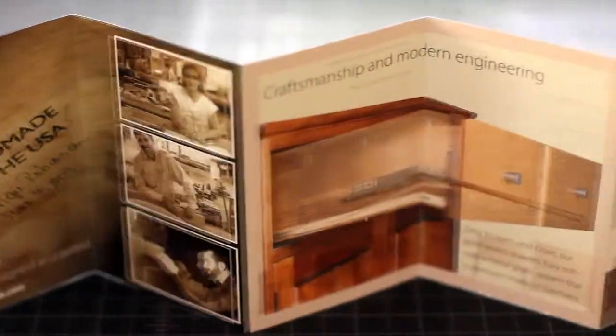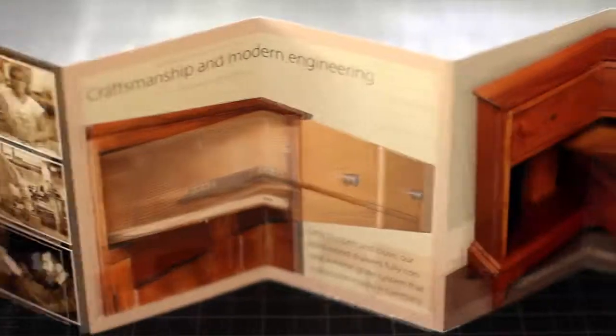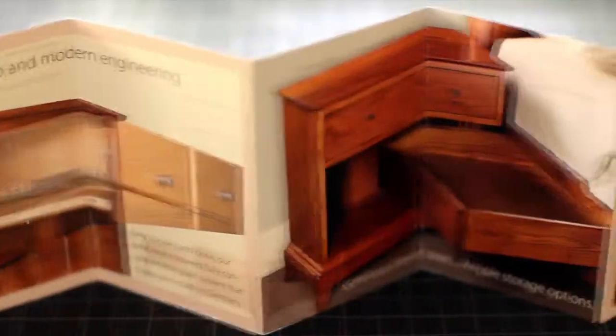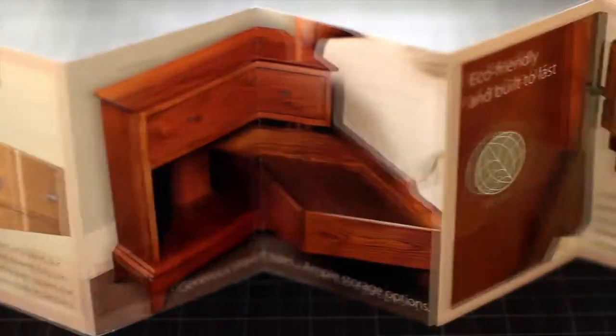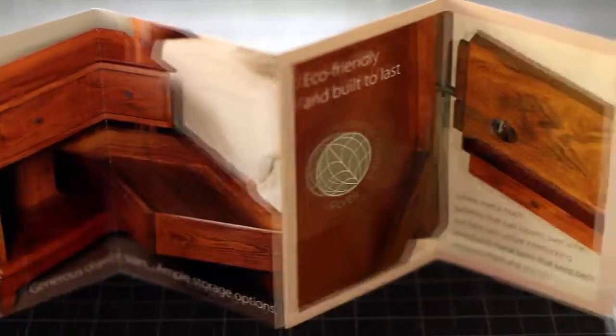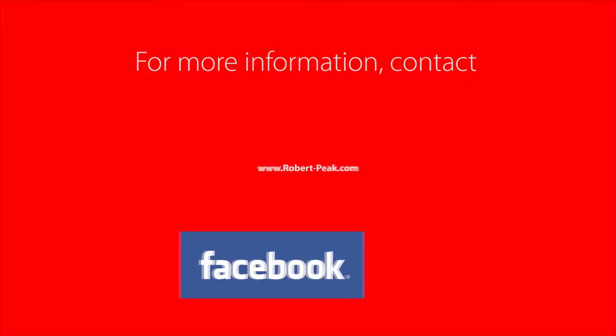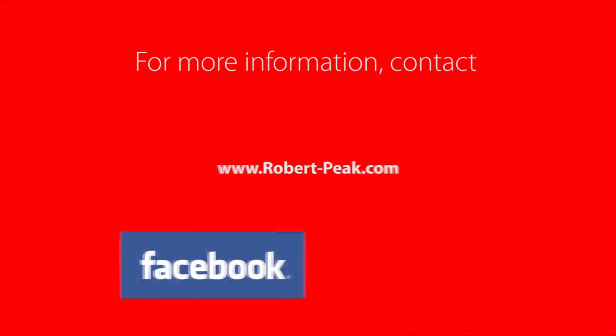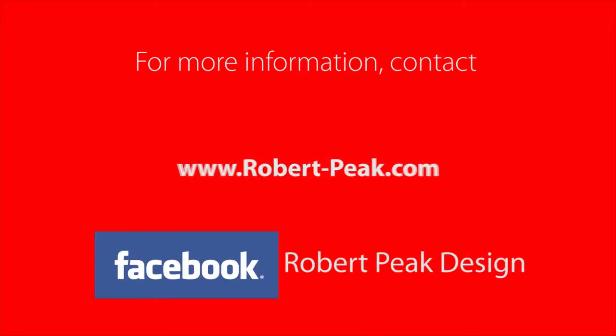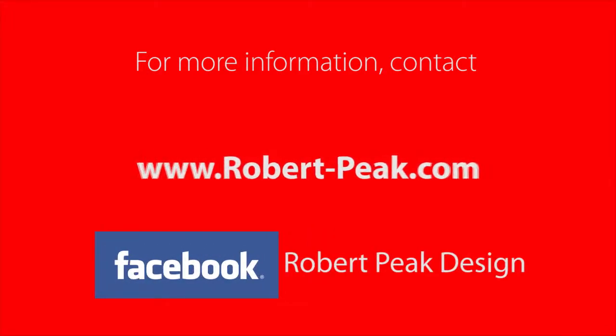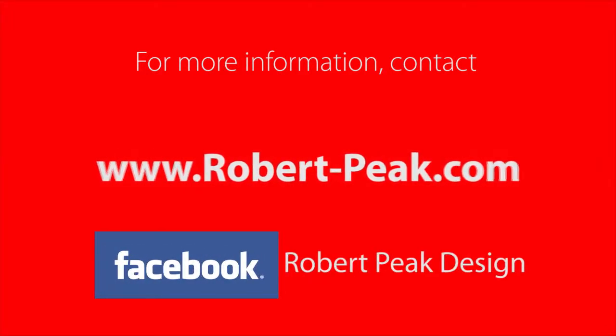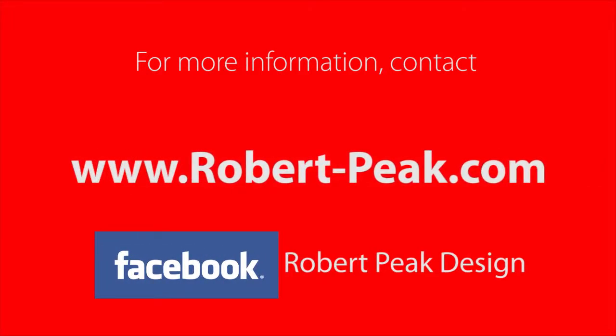From start to finish, this brochure took about a month to produce. Want to see the finished piece? Click the like button on the Robert Peak Design Facebook page and ask for the Gat Creek accordion brochure.